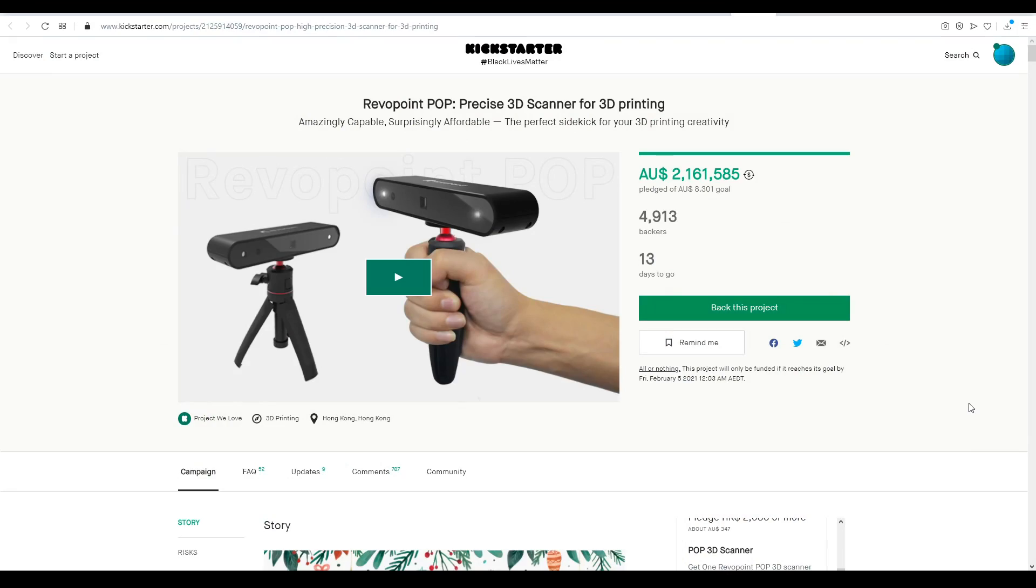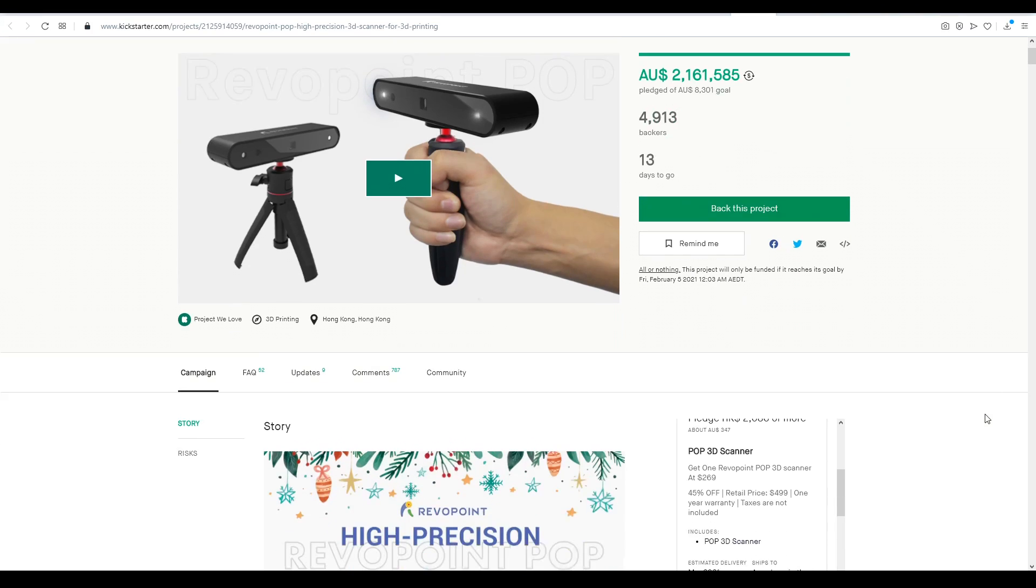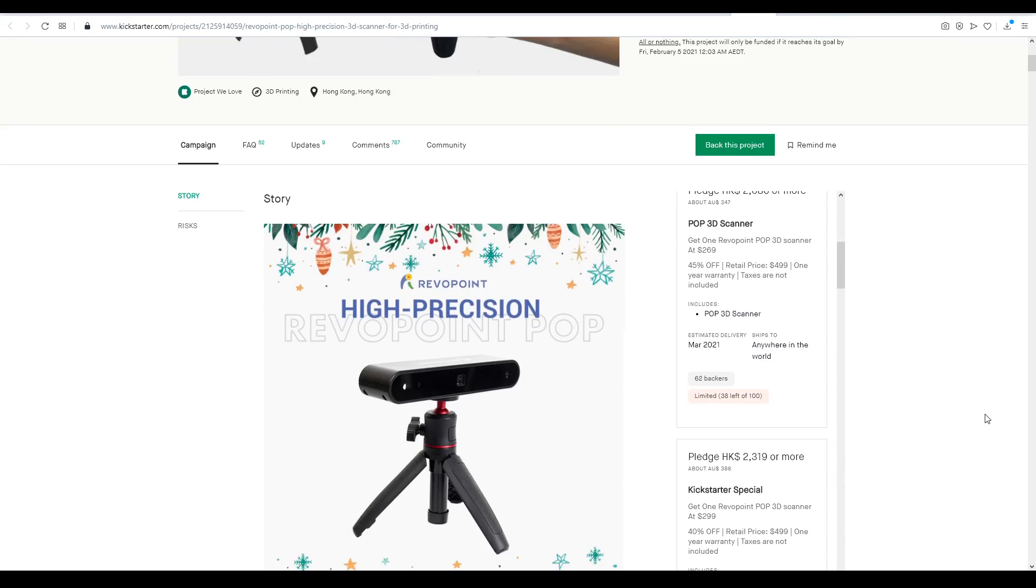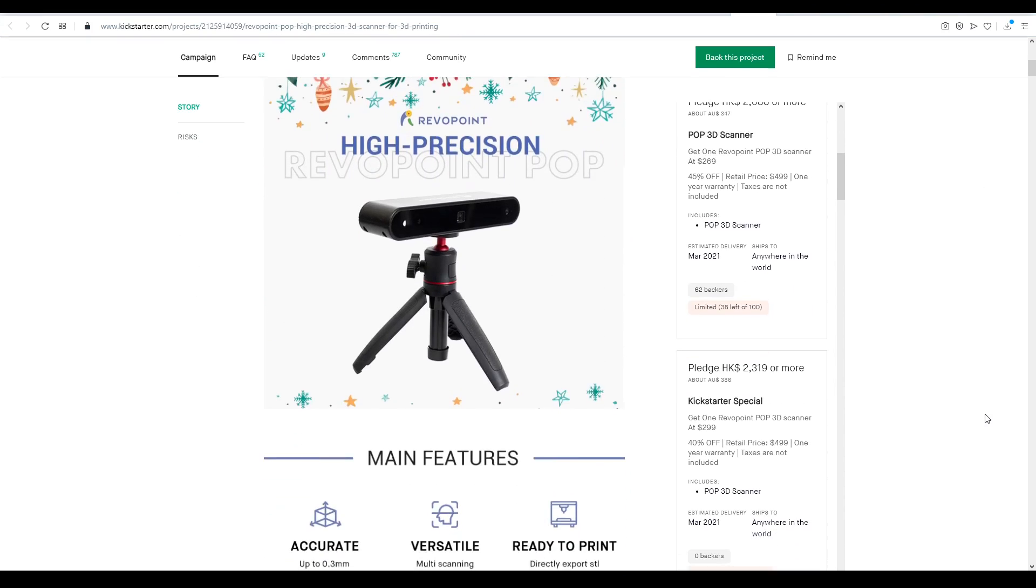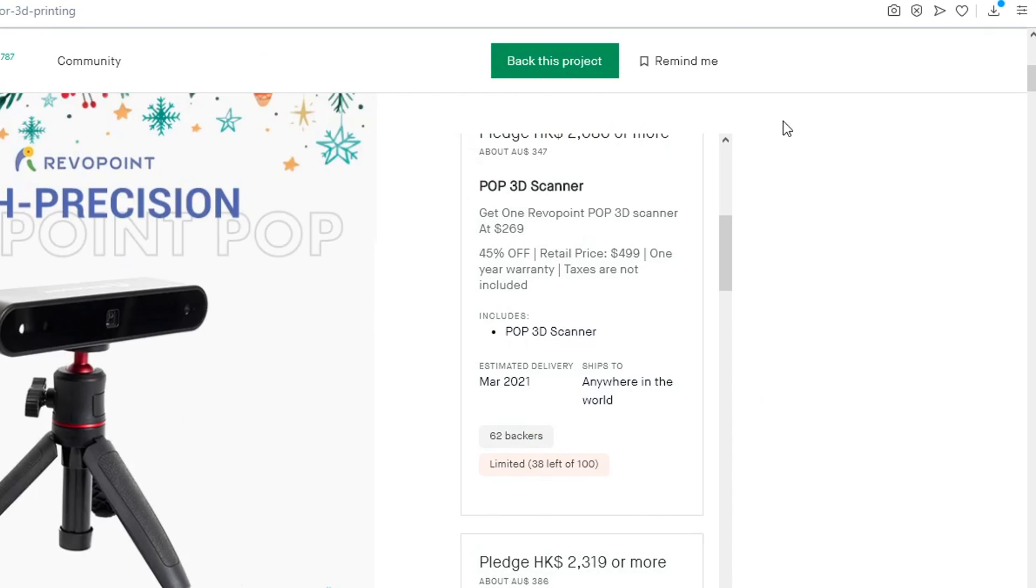The Reverpoint Pop 3D Scanner is currently on Kickstarter. It will eventually retail for $500 US dollars, but the early bird price is $269 US dollars.